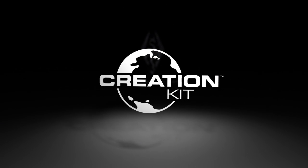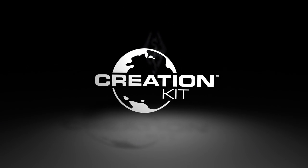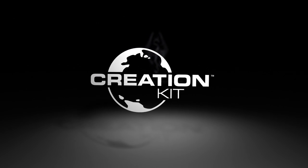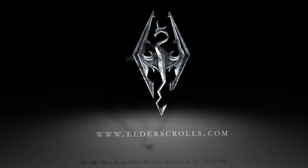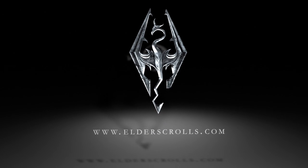Thanks for watching. We can't wait to see what you do with the Creation Kit. Visit ElderScrolls.com for more details.